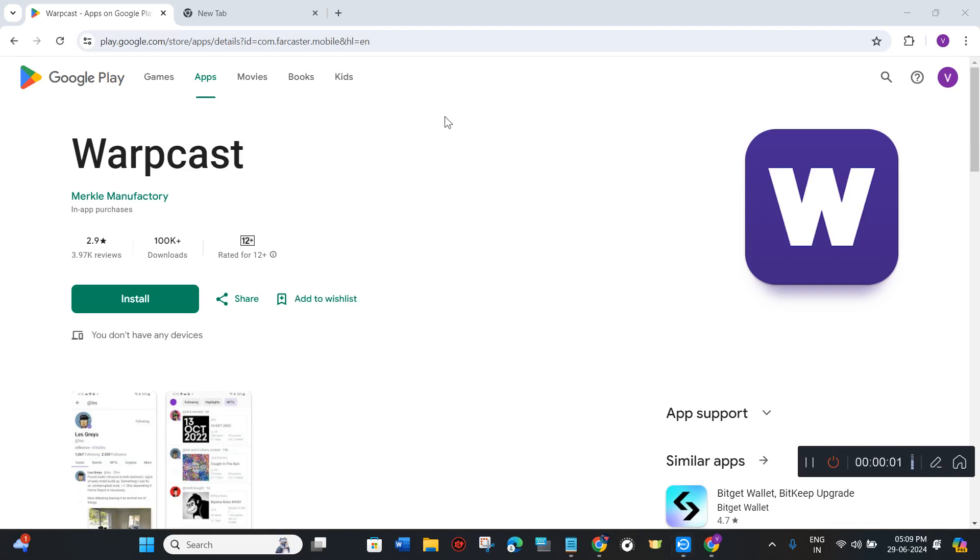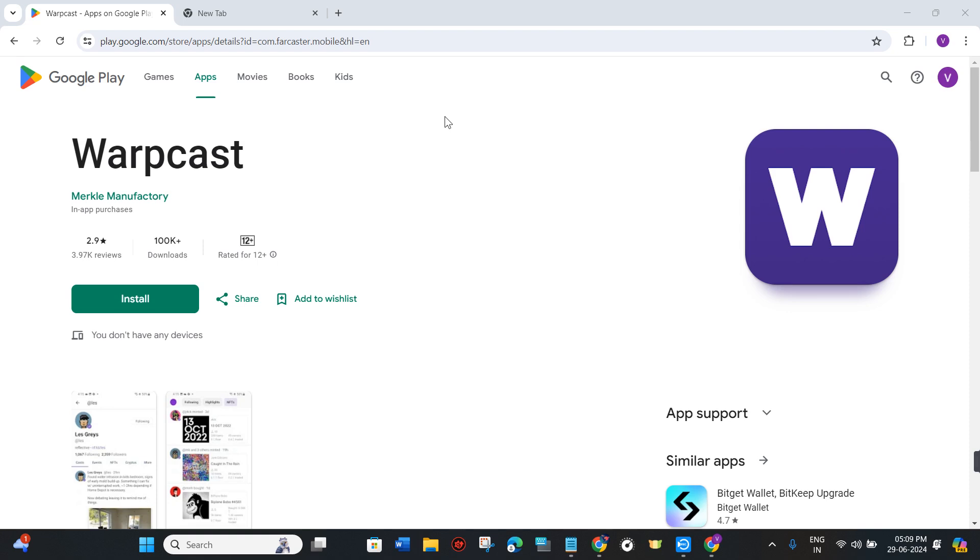How to login Warpcast on PC. Hello everyone, welcome back. In this video I will show you how you can easily start using Warpcast on your PC. So make sure you watch the video carefully to properly understand the tutorial.